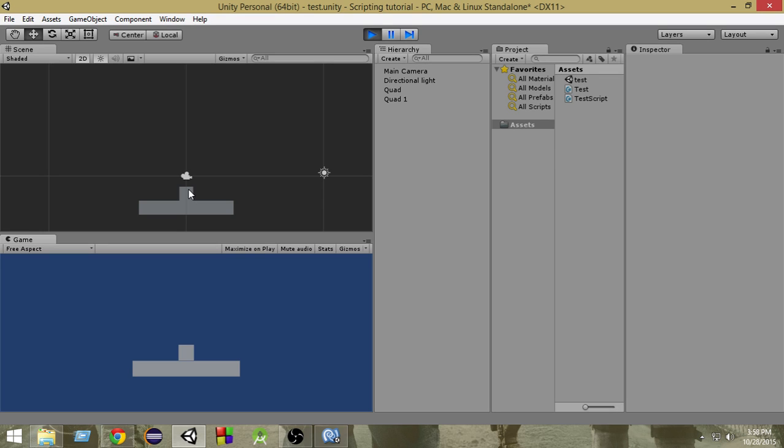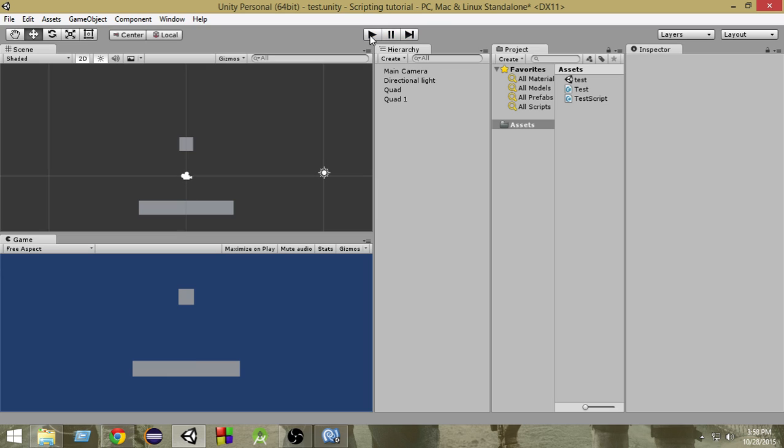But in some situations we want both of them to go through each other. We want to check collisions but also want those objects to go through each other. So in order to do that we want to make those objects a trigger object.